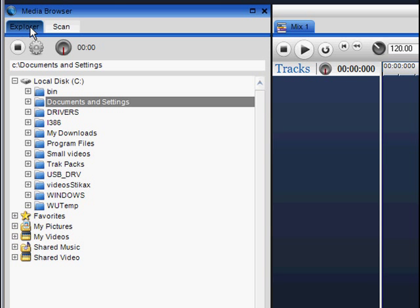Firstly, I will take you through the Explorer view. In this view, you can search through all your folders to find the media you want to use.